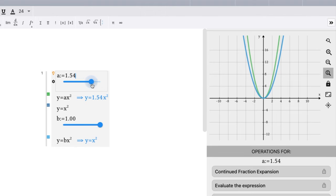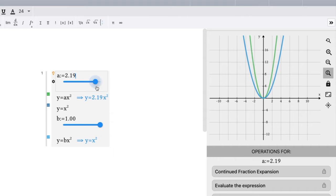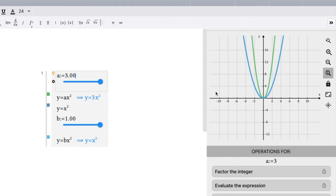As the a value gets larger, larger, larger, it gets skinnier. You can see that. It's skinnier than our base function right there, all the way to 3.